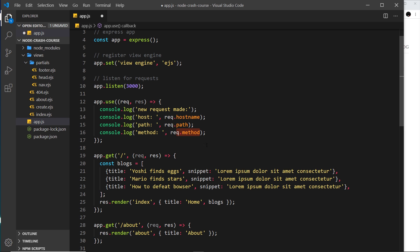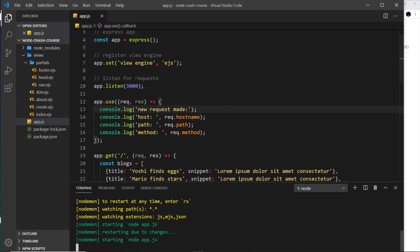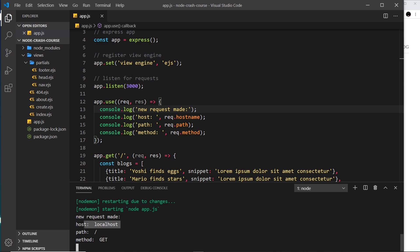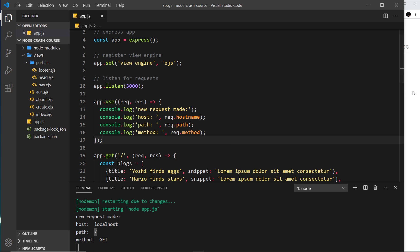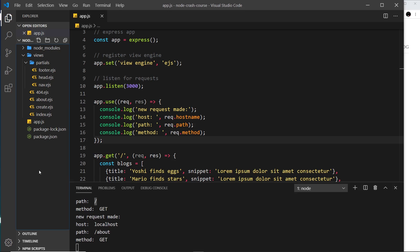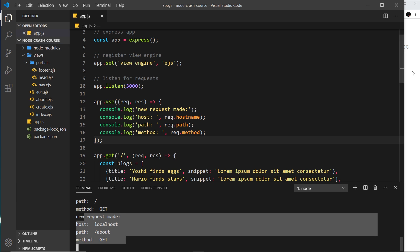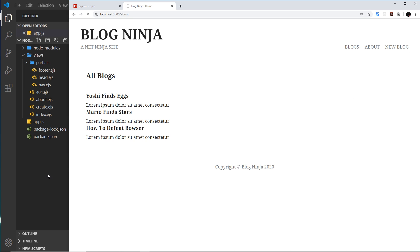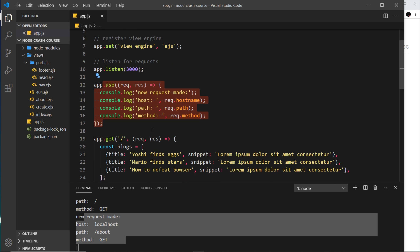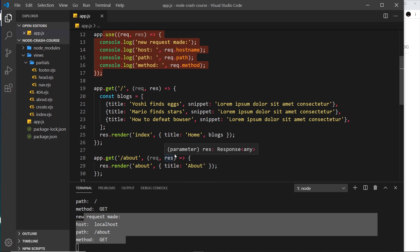This is going to fire for every single request because it's at the top. Opening the terminal and refreshing, we can see 'a new request was made', the host is localhost, the path is forward slash, and the method is GET. However, the browser is still hanging — nothing has happened. That's because after Express runs this code it doesn't know how to move on to the next middleware, so let's address that issue next.